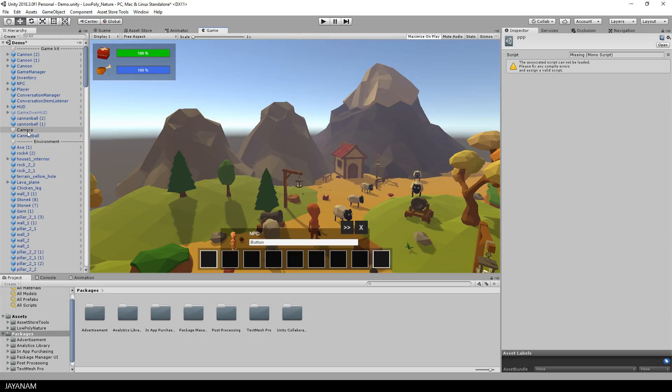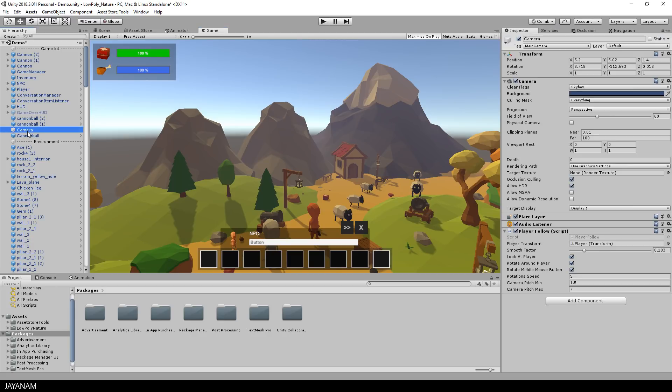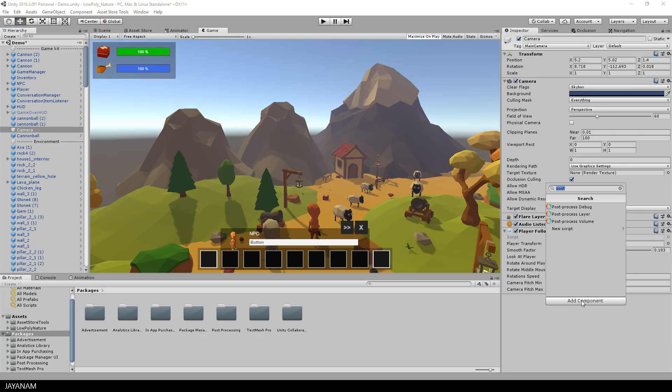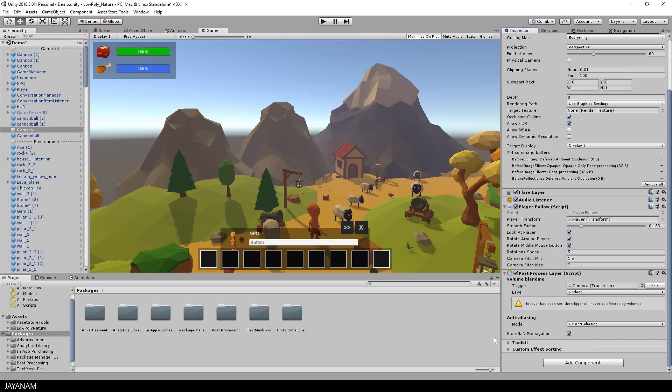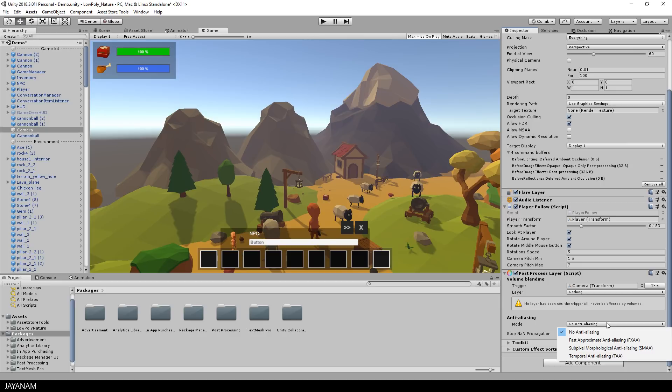After that select your main camera, then click add component and add a post-process layer. In the next step you can set the anti-aliasing and I'll set it to the fast approximate.